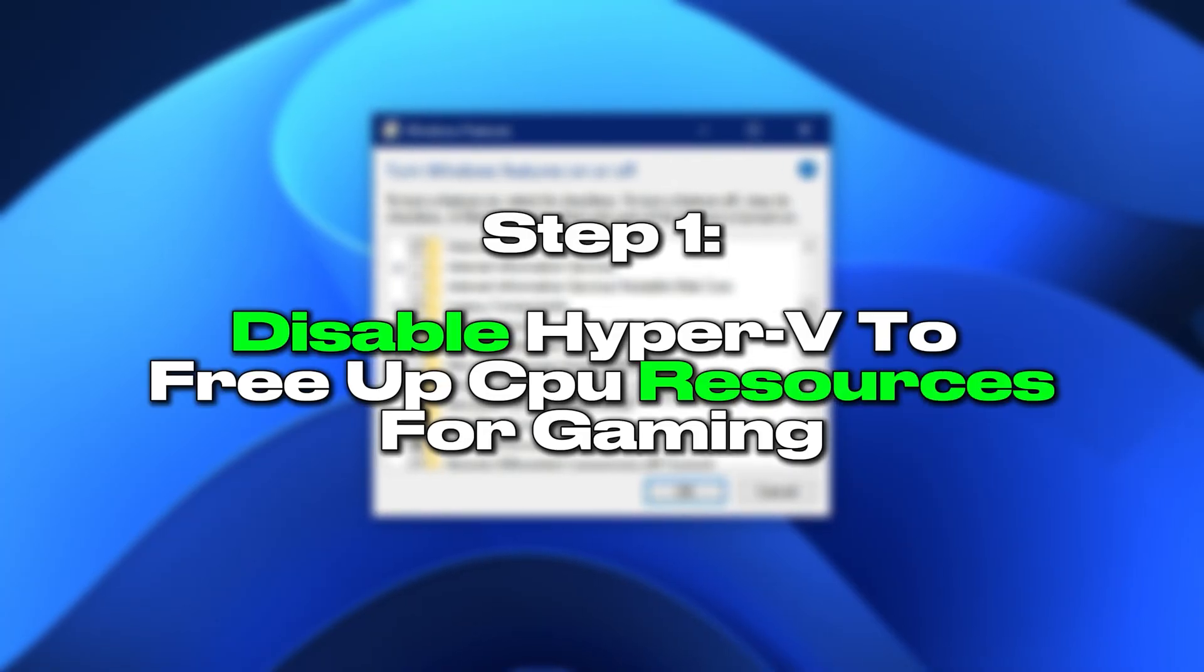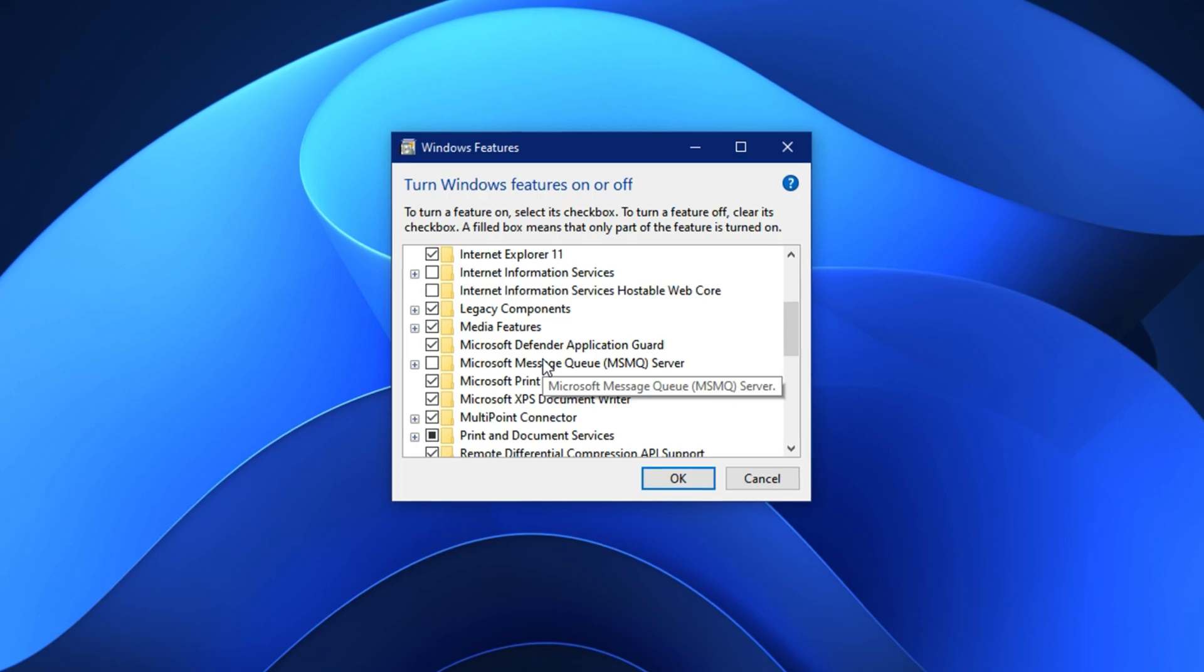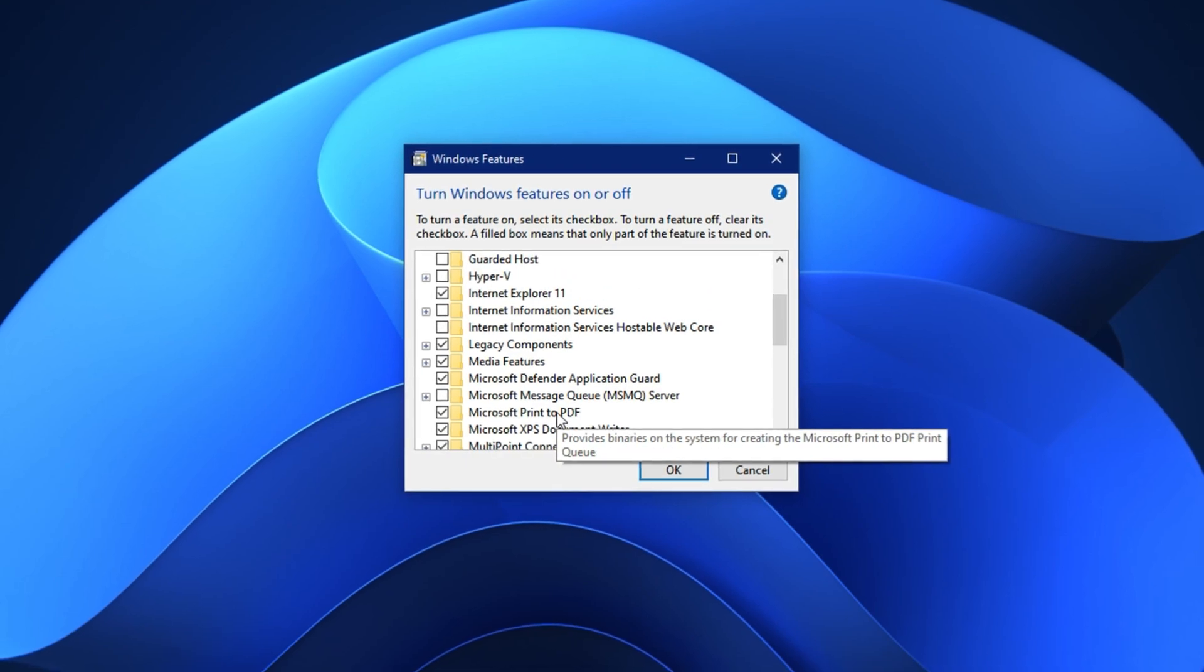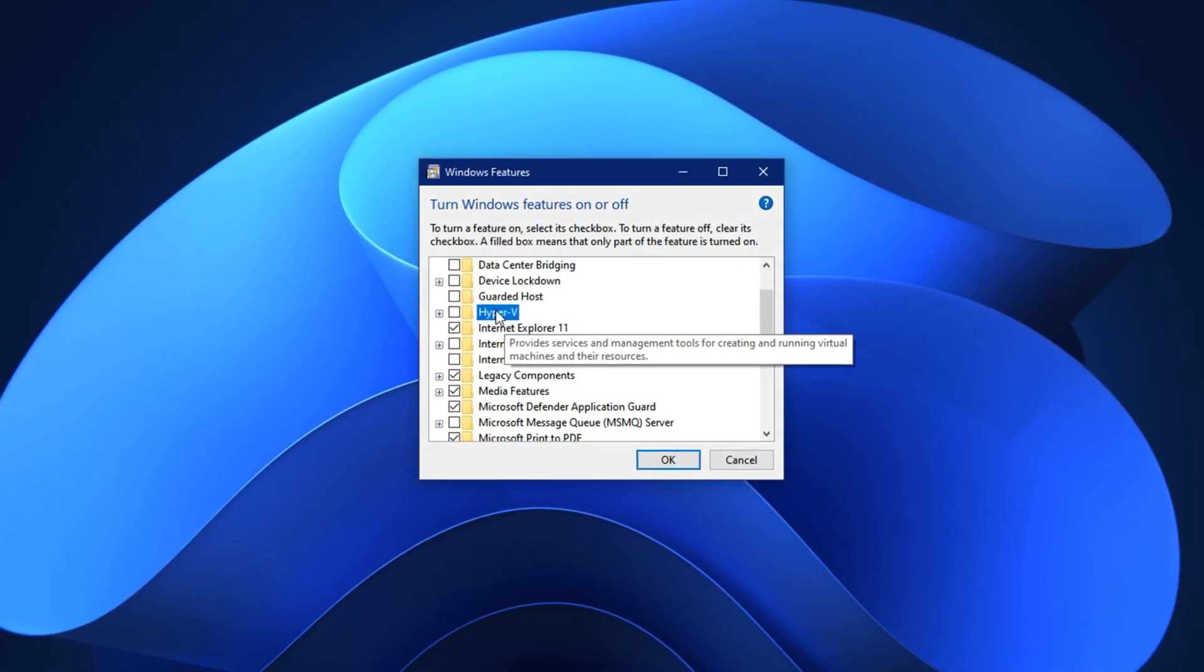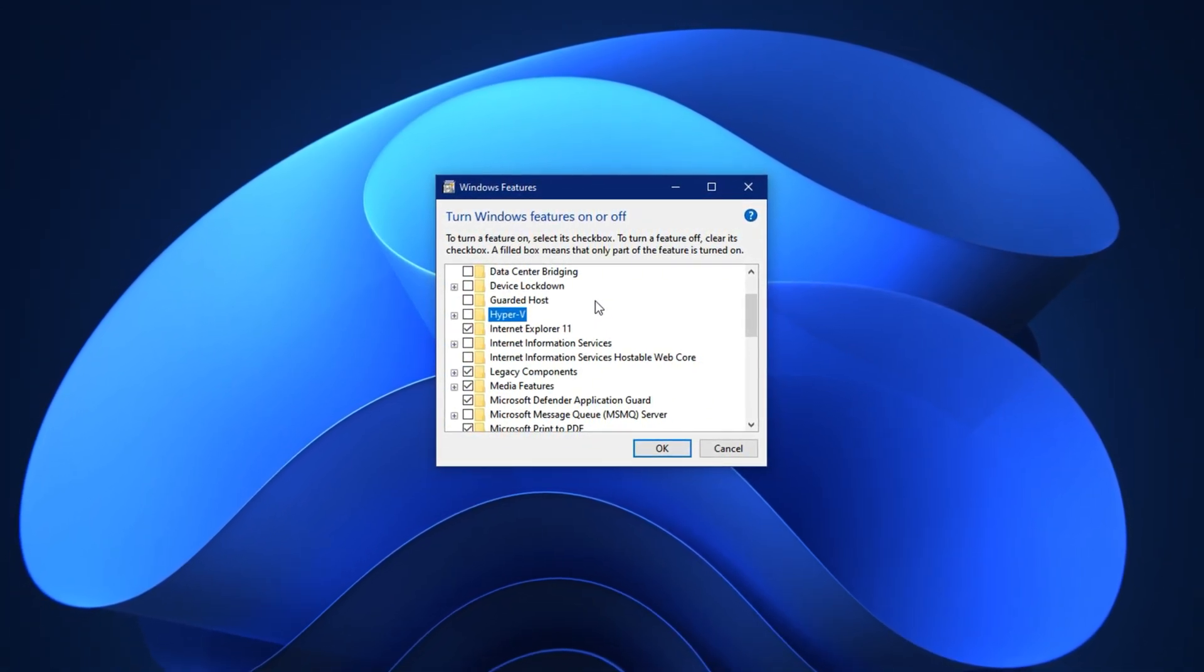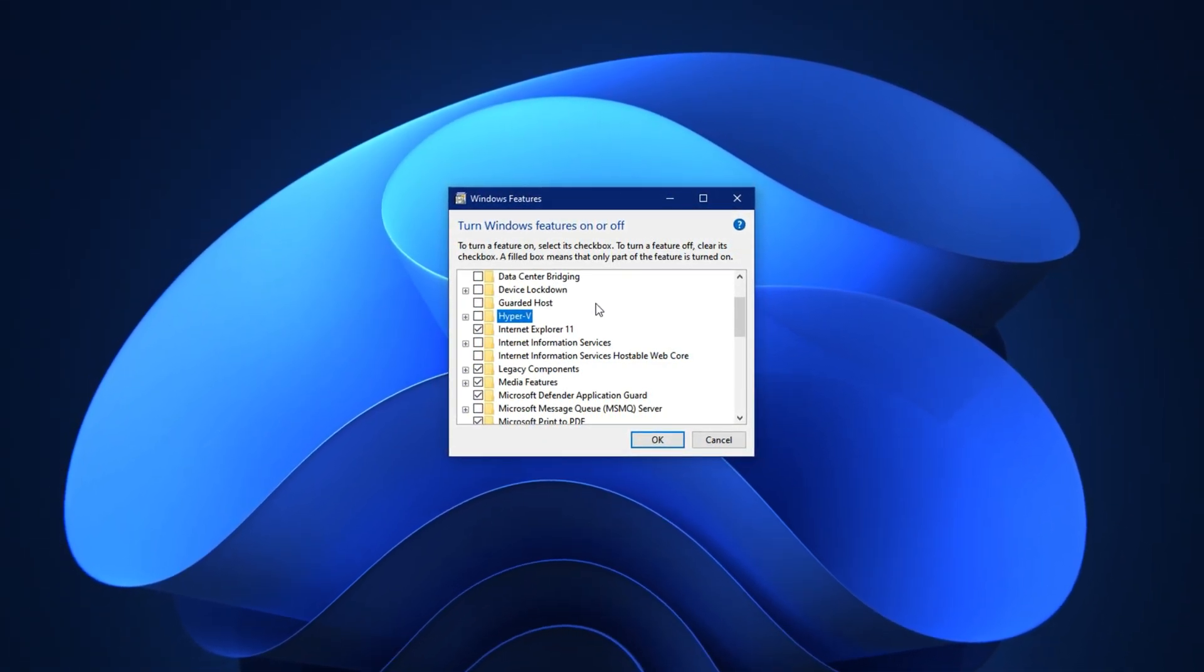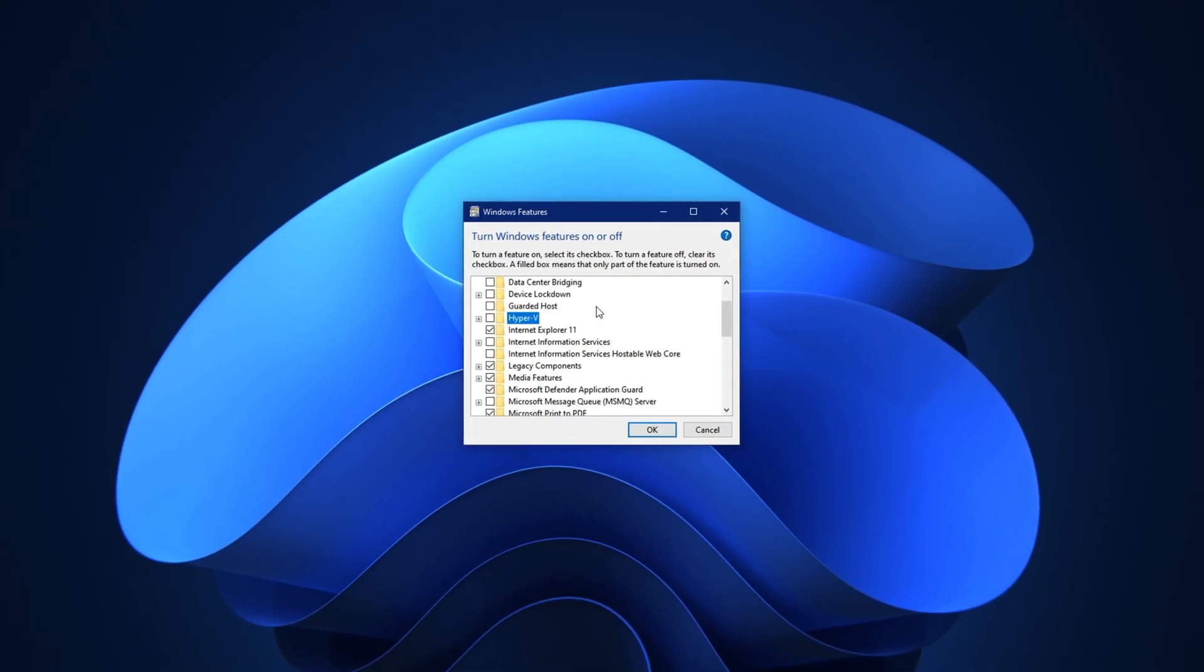One, disable Hyper-V to free up CPU resources for gaming. Before we start this step, let's understand what Hyper-V actually does and why it might be slowing down your games. Hyper-V is a built-in Windows virtualization feature that allows you to run virtual machines, but if you're not using any virtual operating systems, it's completely unnecessary for a gaming PC. In fact, keeping it enabled can reserve a portion of your CPU power in the background, causing overhead and reducing the resources available to your games. That means your system is wasting performance on features you don't even need. To fully unlock your CPU and GPU's performance for gaming, we're going to disable Hyper-V. Here's how you can do it.